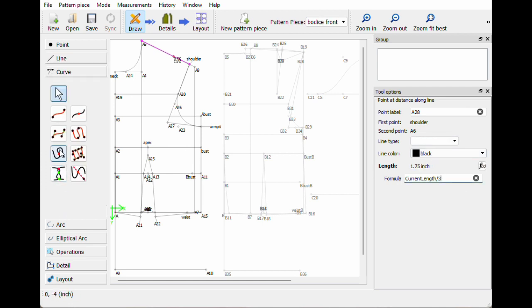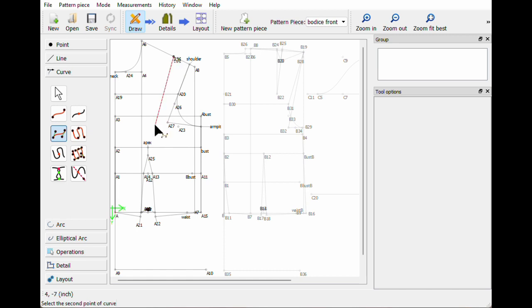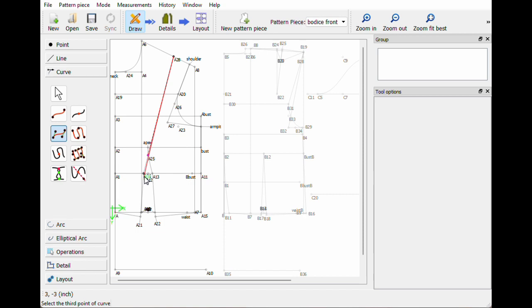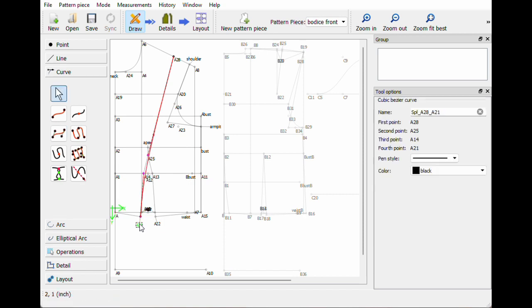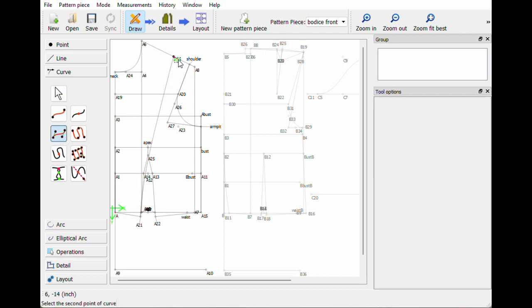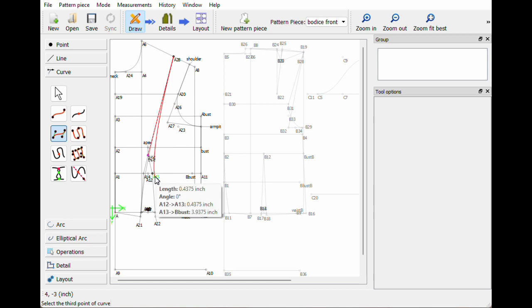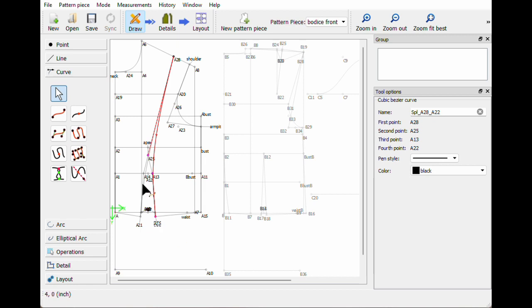I'm gonna go to the curve tool and see if I can connect that. One at the top of the dart, two at the curve of the dart, three at the bottom of the dart — actually that's pretty nice, I'm okay with that. Then we need to connect it on the other side, so I'm gonna do a curve again: up at the shoulder, up at the top of the dart, the middle part of the dart, and then down. We're losing quite a bit there.